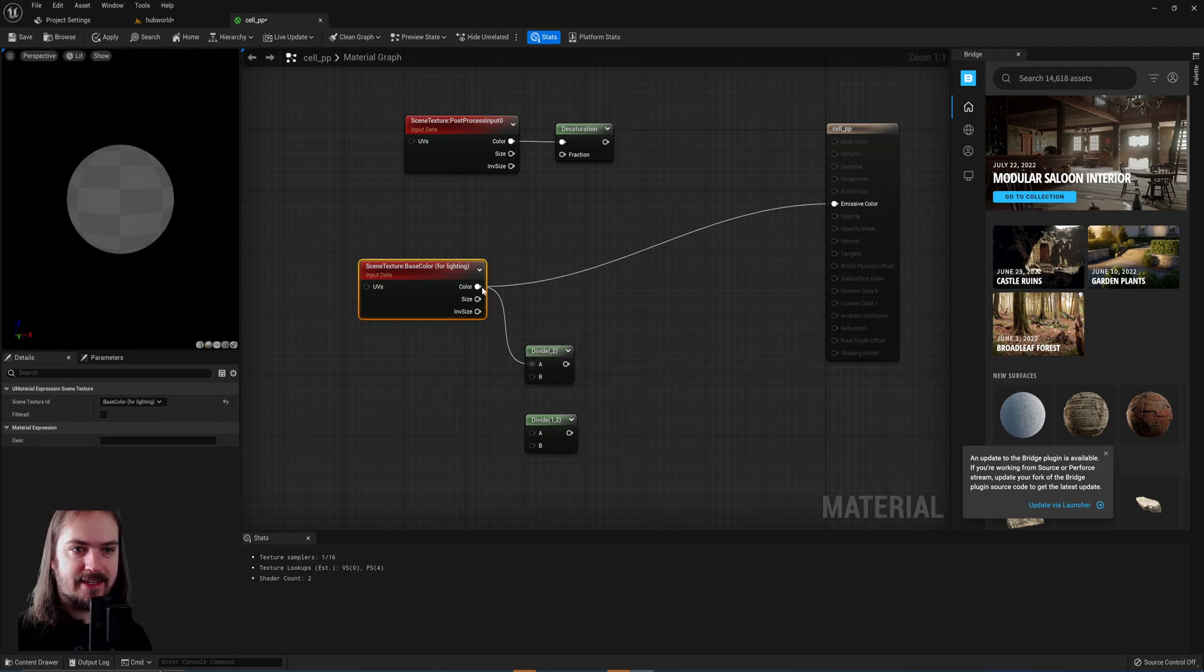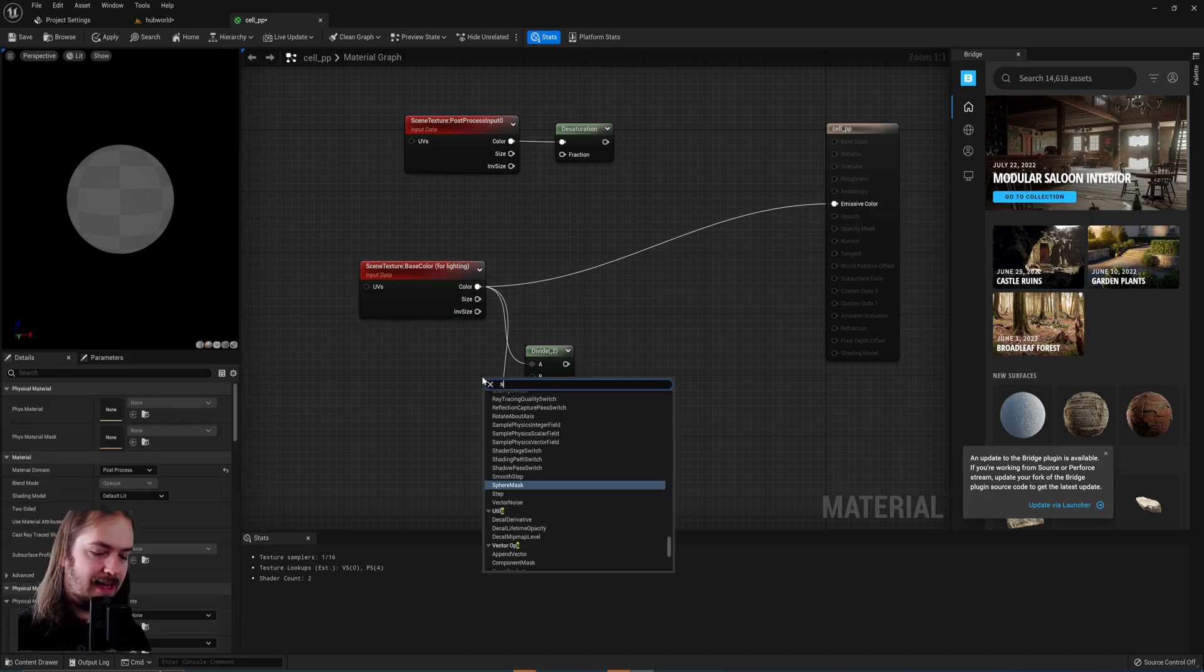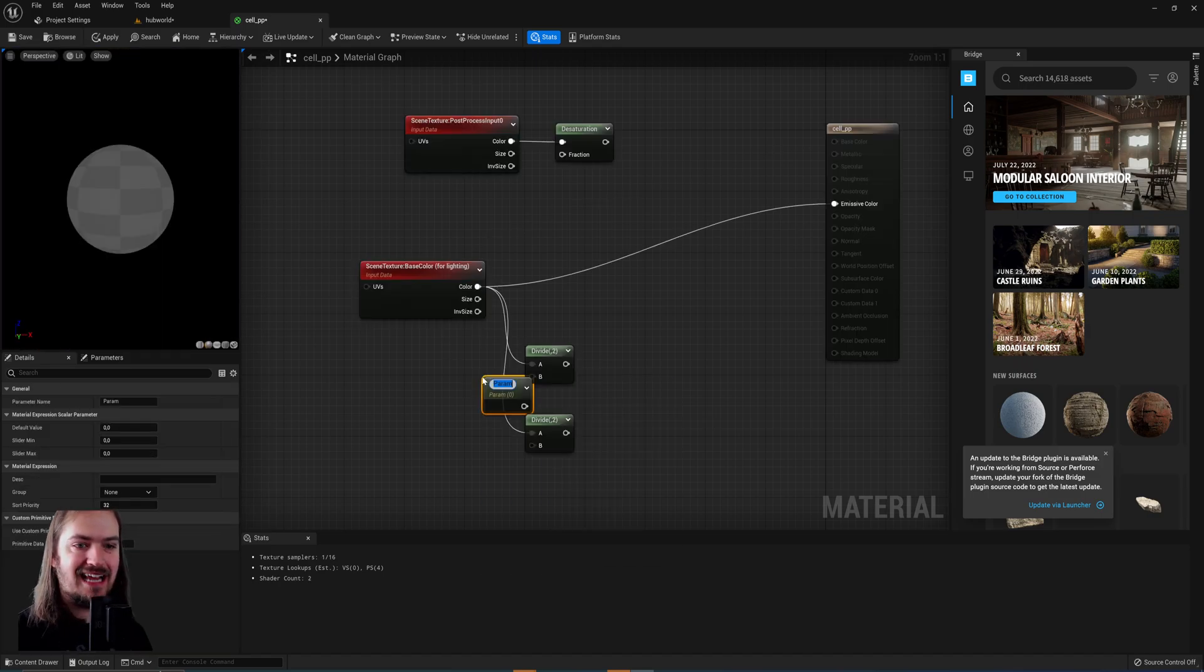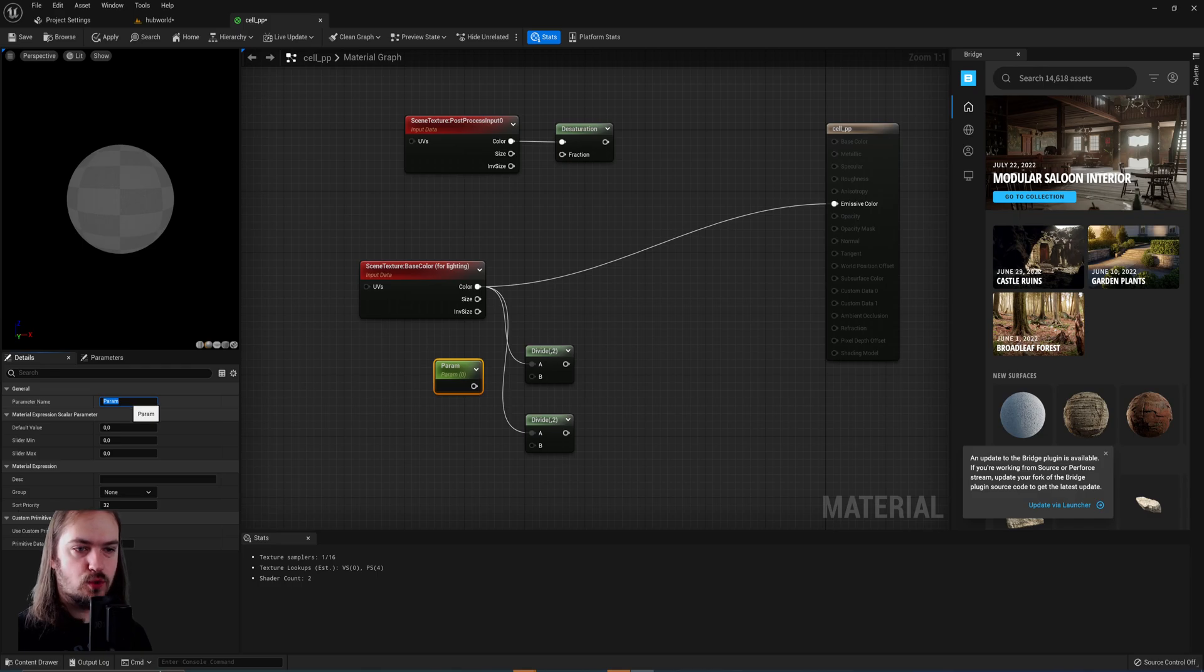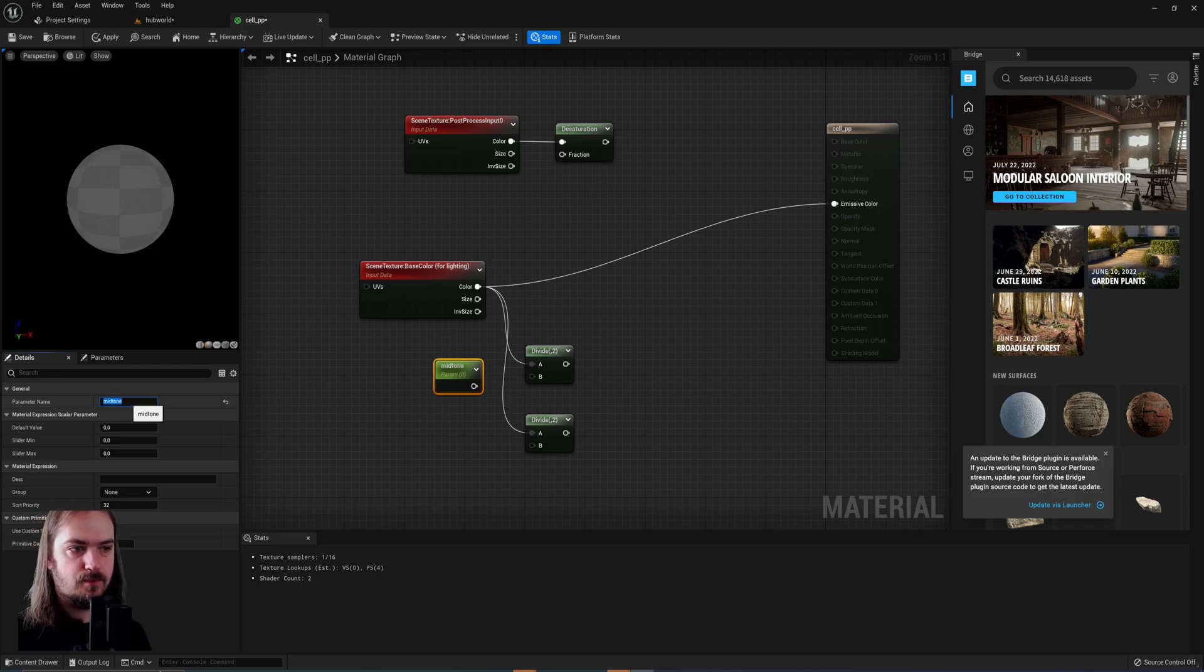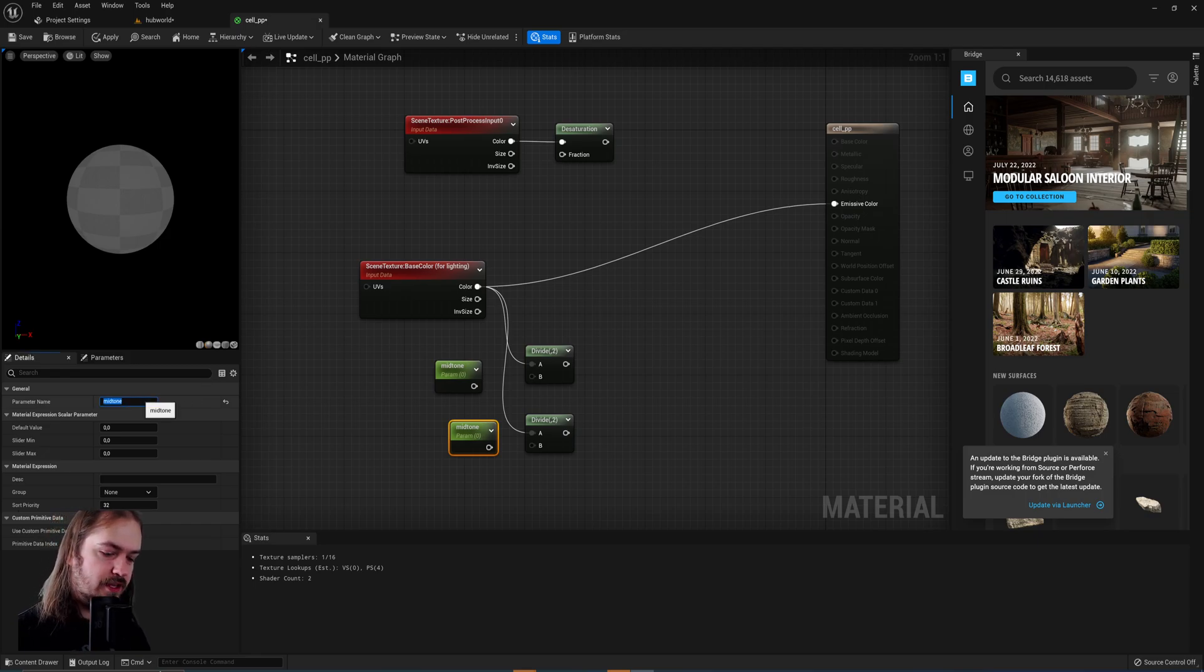which will take in the base color into the A slot, and then we'll have two scalar parameters for the B slot. We're going to call the first one midtone, and then we're going to copy and paste it and we're going to call this one shadows.